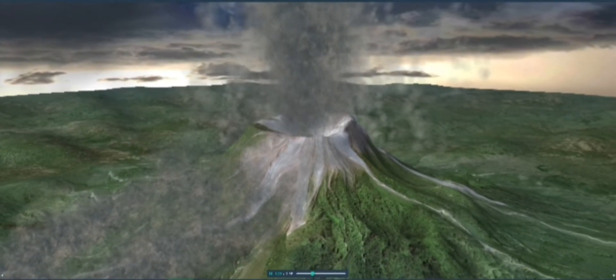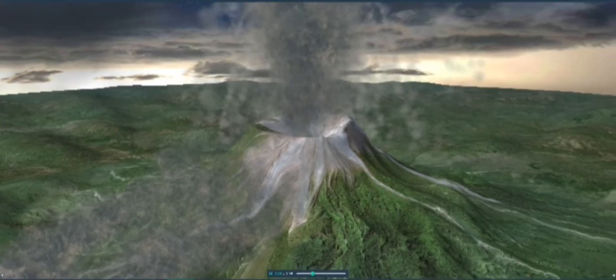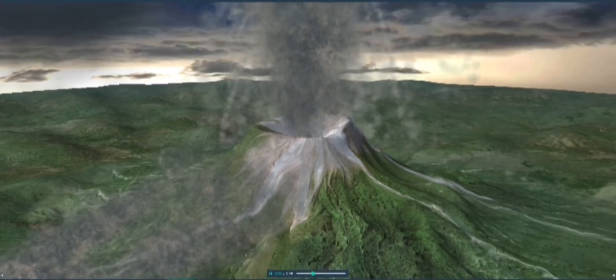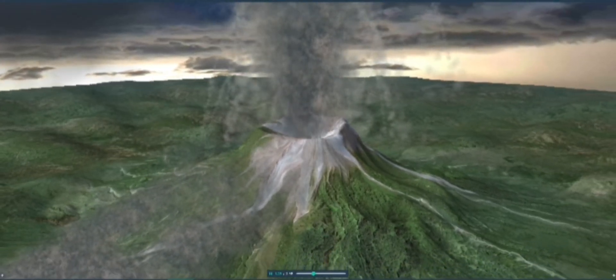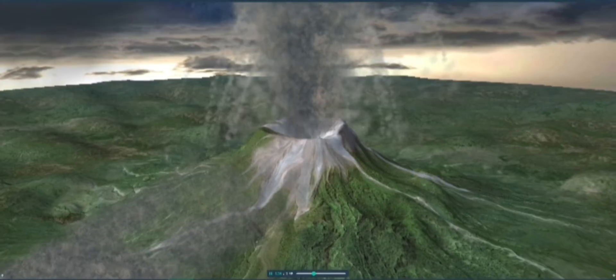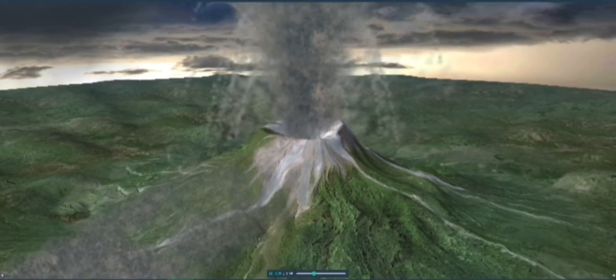Krakatoa, Mount Pelée, and Mount St. Helens are the best known examples of volcanoes where this type of eruption occurs.